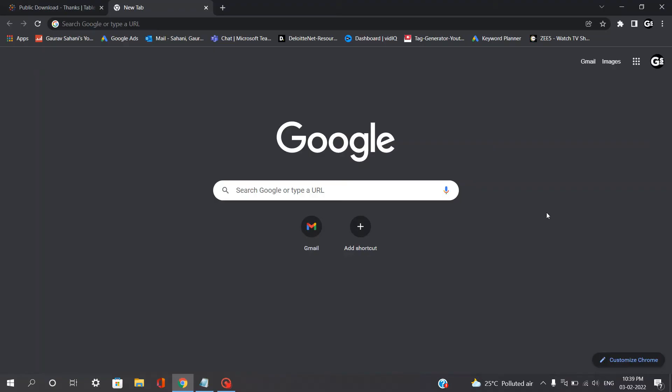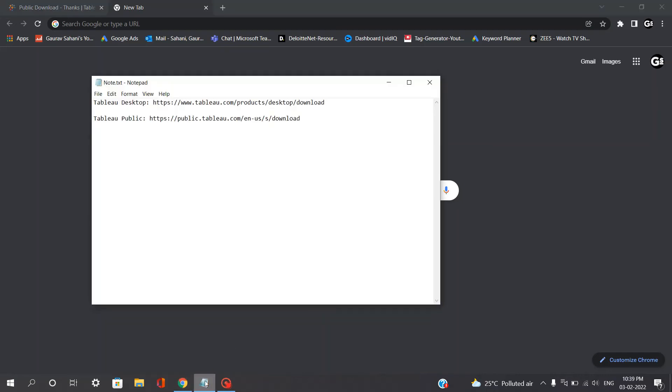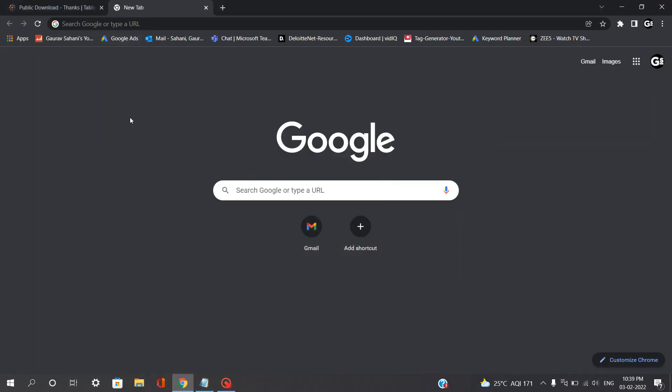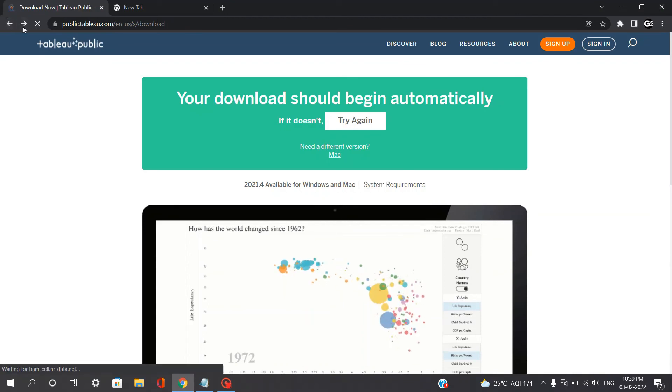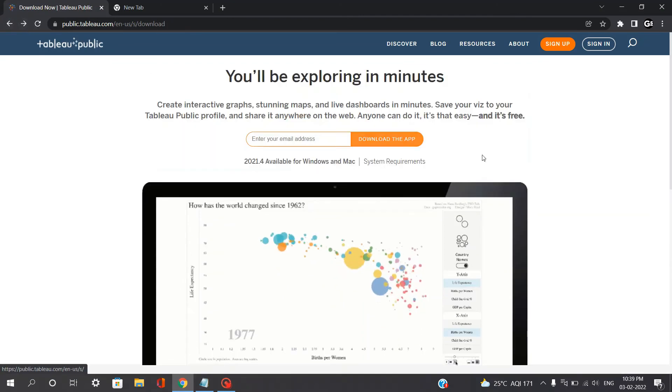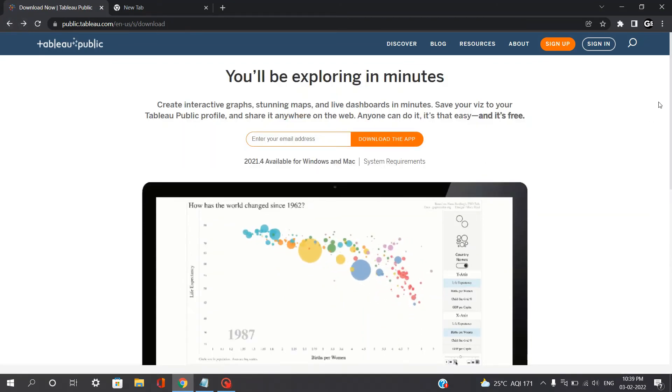So let's now see how you can download your Tableau Public on your local PC. So you'll be referring to the same notepad, but this time we'll be clicking on this link to download Tableau Public. So when you click on this link, you will be prompted towards this website and you will be seeing the same interface which you had for Tableau Desktop.